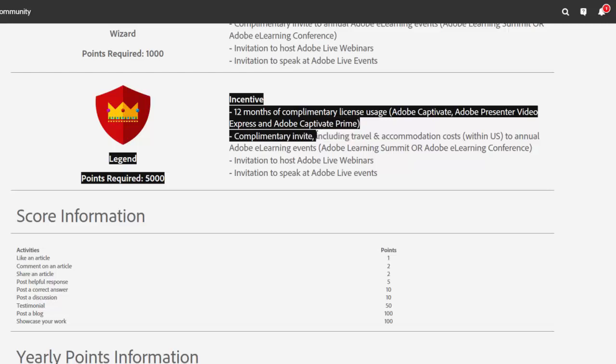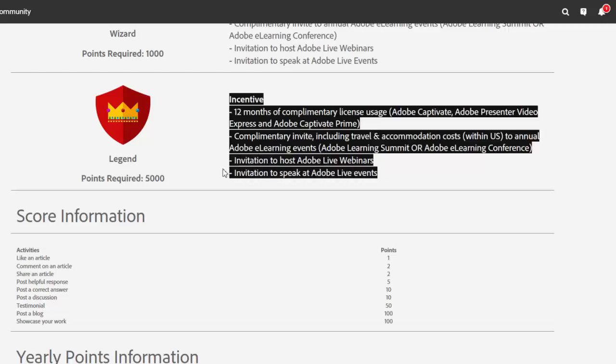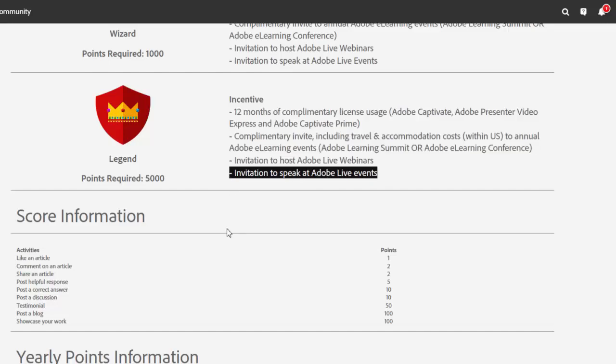I also get a complimentary invite, including all my travel and accommodation costs to annual Adobe eLearning events, the Learning Summit, which is coming up this October, or the eLearning conference, which happened in April this spring. I also will possibly get invitations to host Adobe Live webinars. And certainly I will be speaking at the Las Vegas event as well. So these are some really great perks. Not only do I get my Adobe software for free, but I get to travel with Adobe and participate in these events, see parts of the country that I wouldn't otherwise see, and meet other people, network with other like minded eLearning professionals, and share some really great experiences.